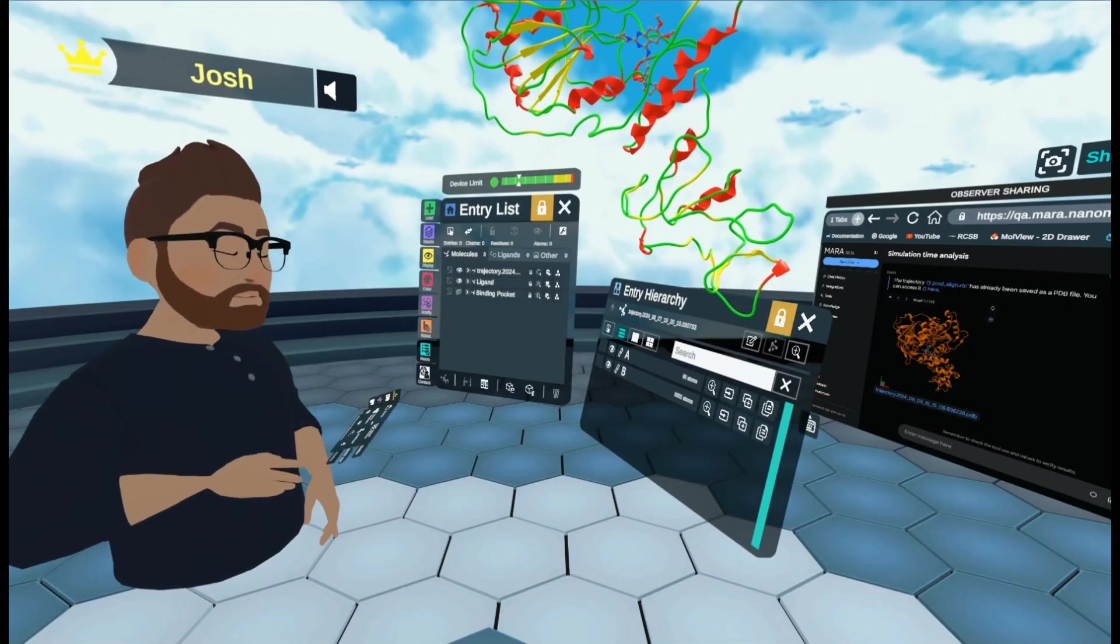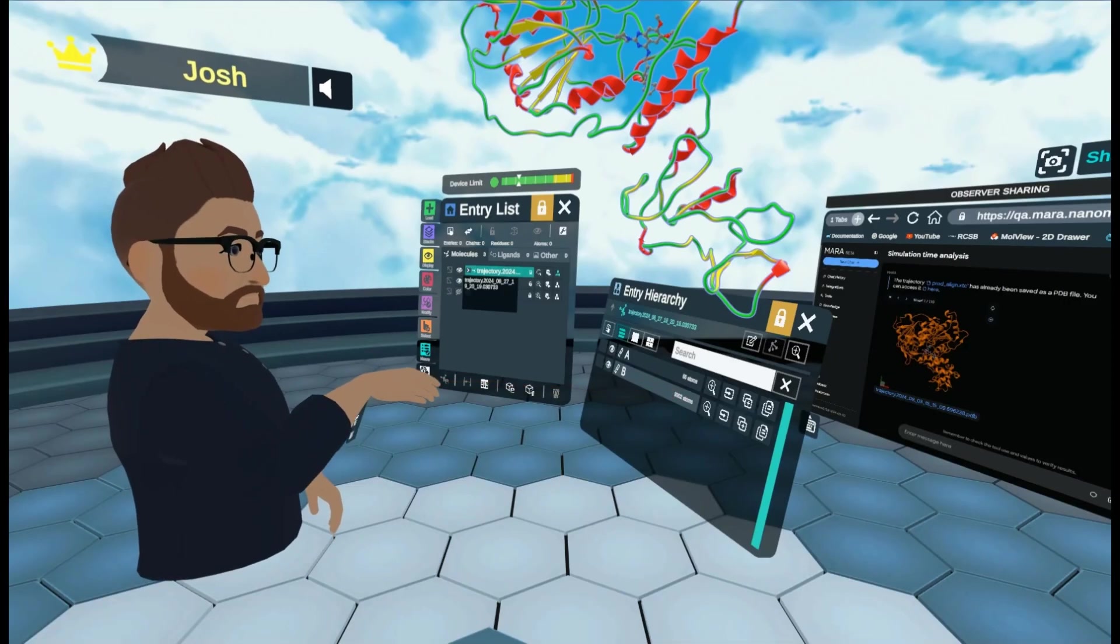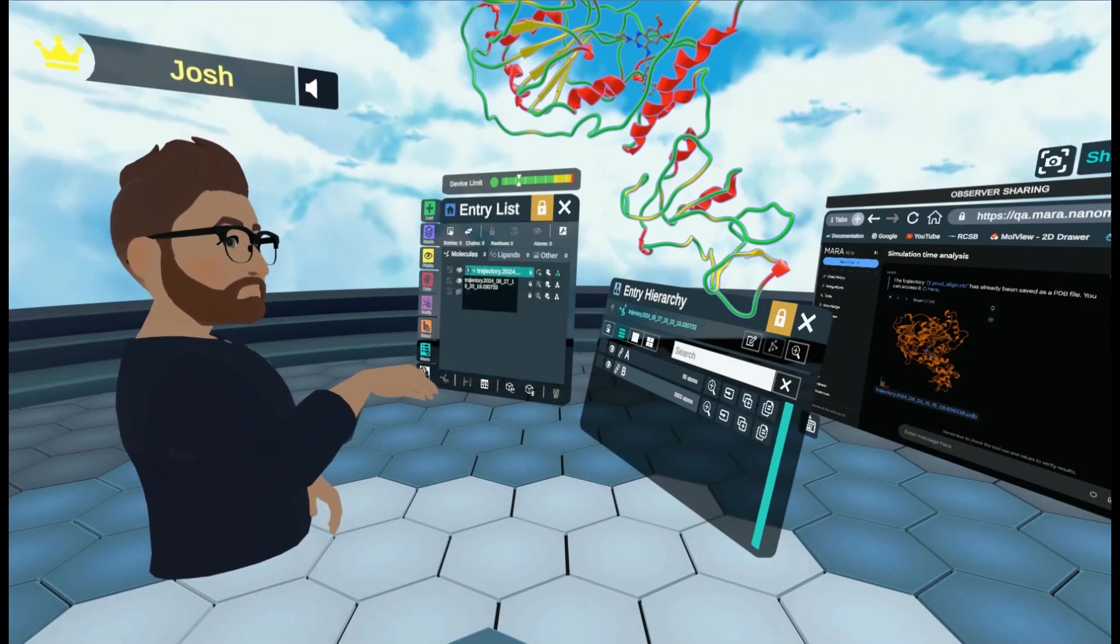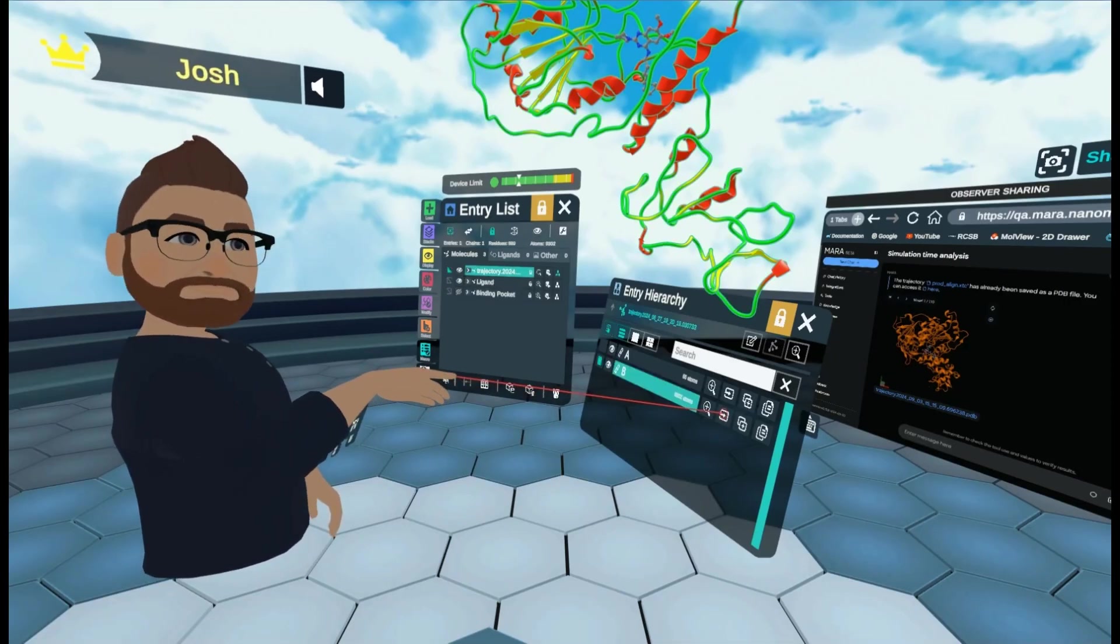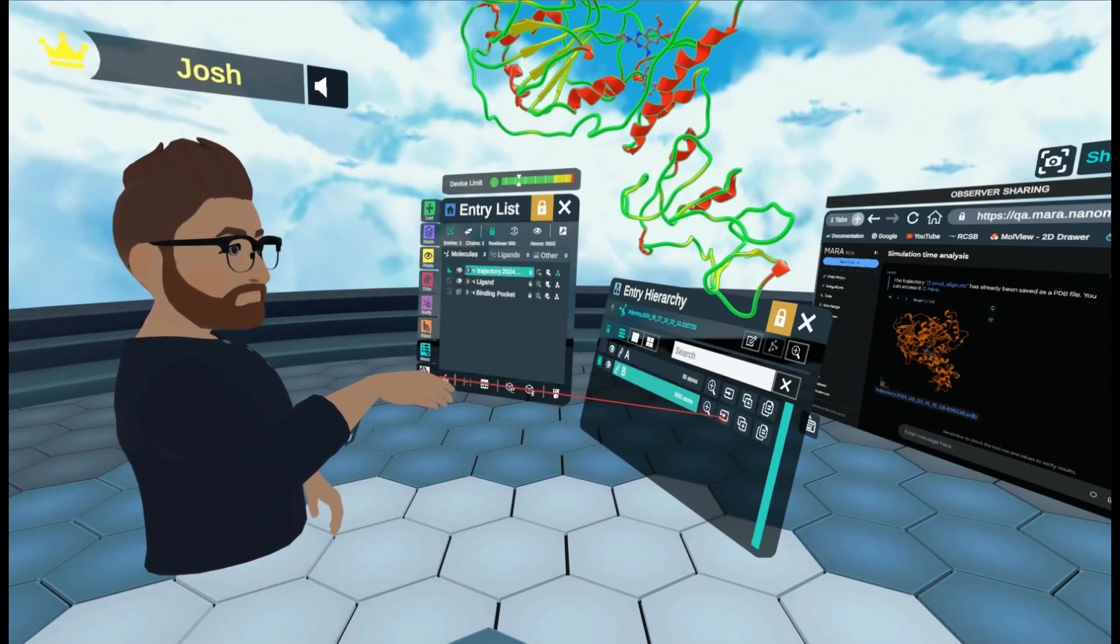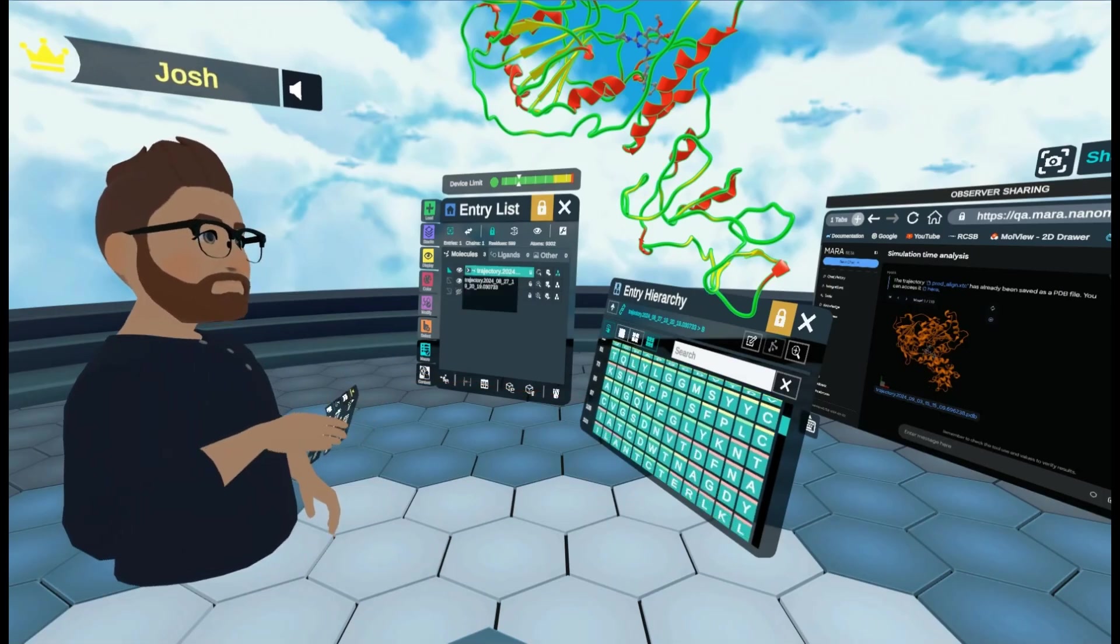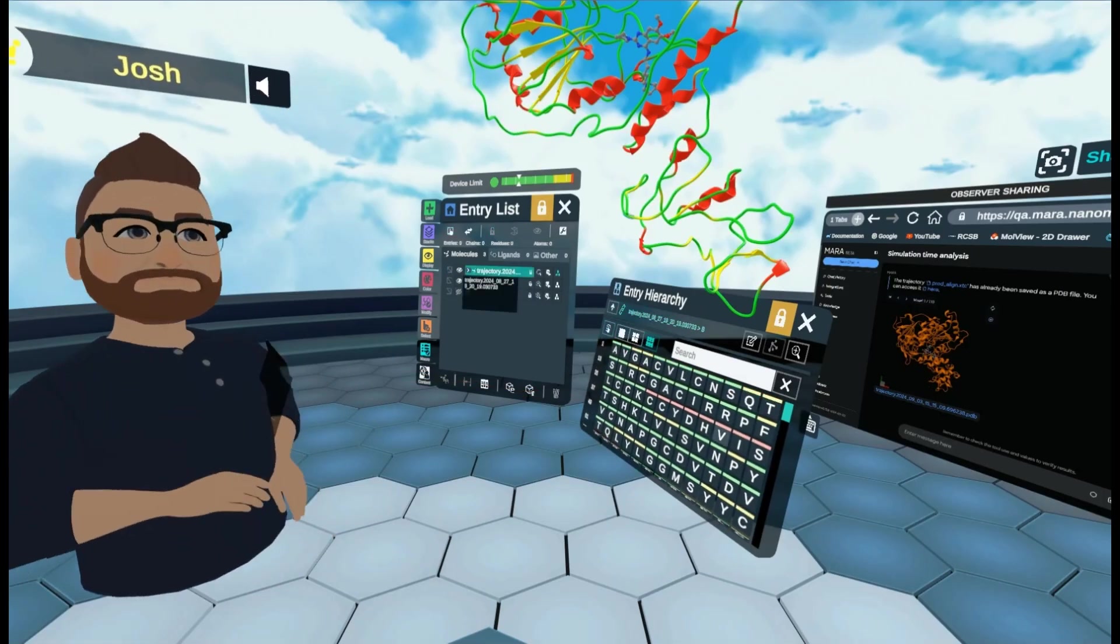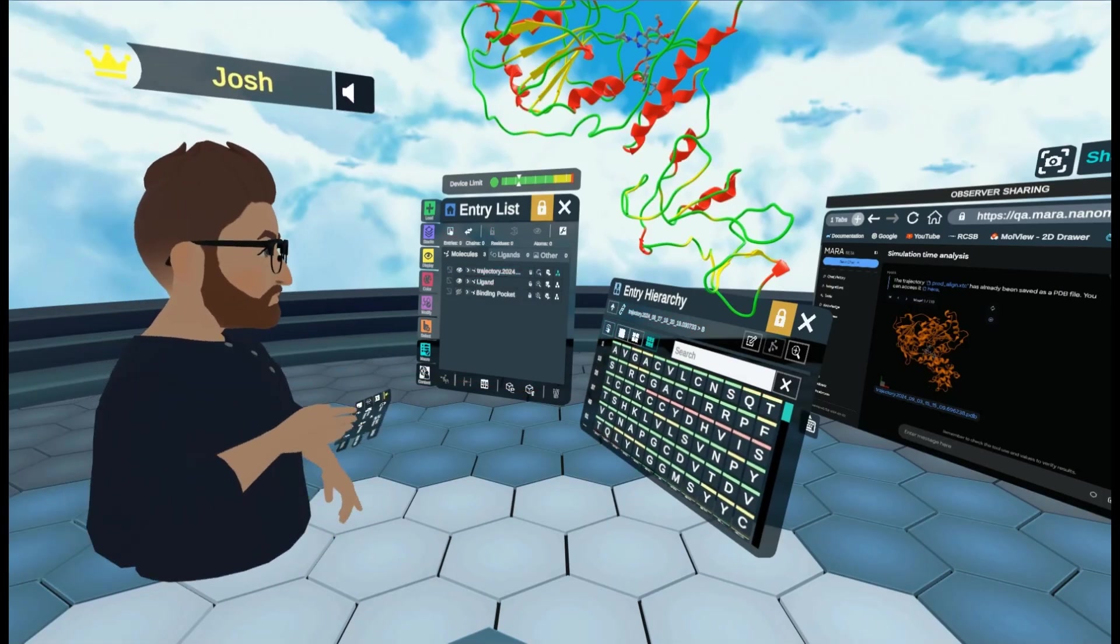And now what I can do. I can select our chain. The one with most atoms. Because it's our protein. And here I click open hierarchy.